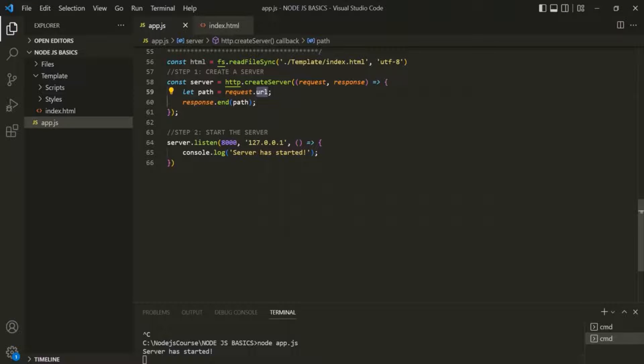When we request the root URL, the path is simply a slash. When I type root URL slash home and press enter, the path is slash home — meaning request.url returns slash home, and we assign that to the path variable. Similarly, if I type root URL slash about, request.url returns slash about. In this way, we can get the value the user typed after the root URL and return different responses based on it.